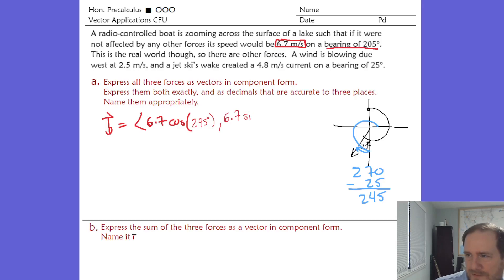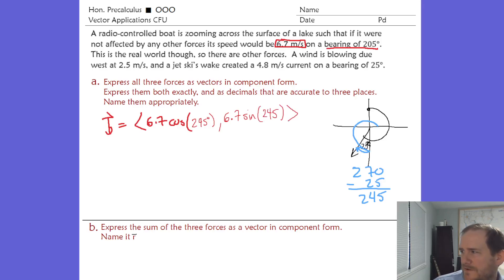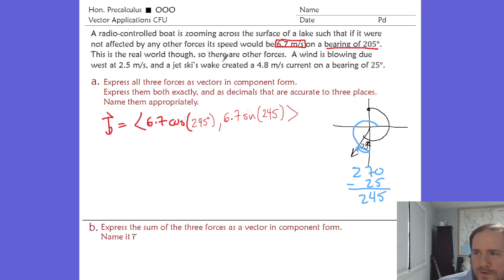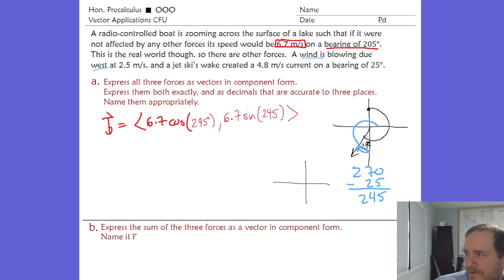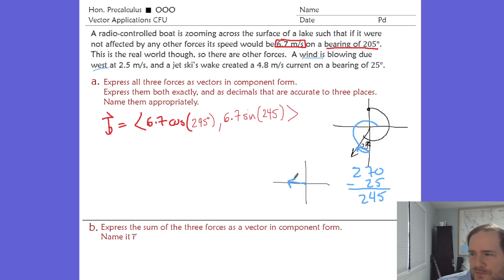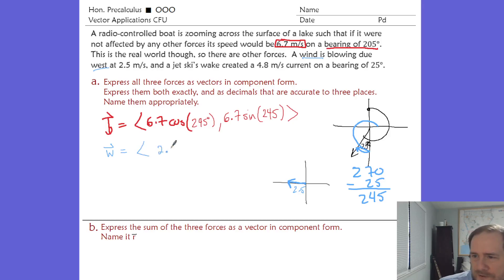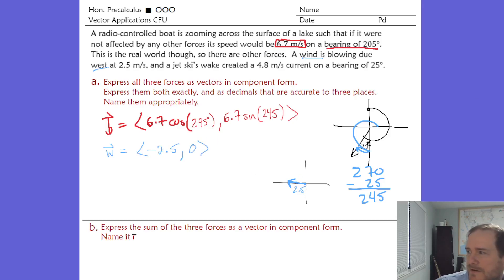There are other forces like wind, which is blowing due west. Due west means exactly west — a 180-degree standard position angle. So that vector in component form is literally just a horizontal component of negative 2.5 (it goes left) and no vertical component because it goes due west.